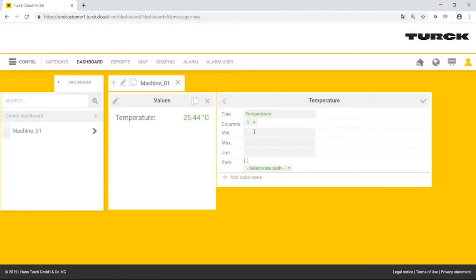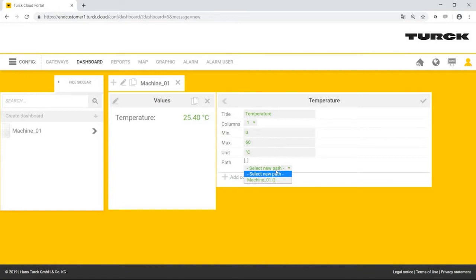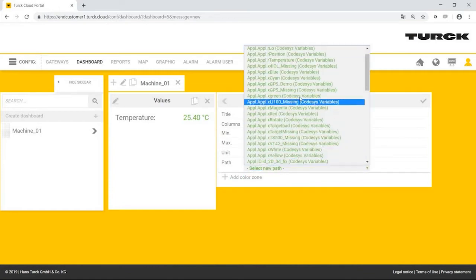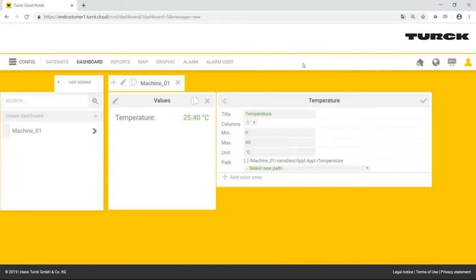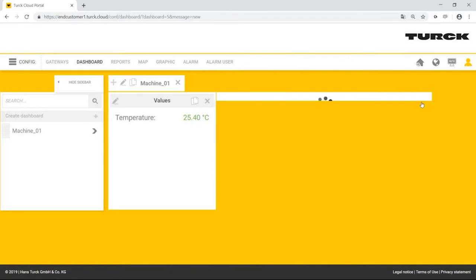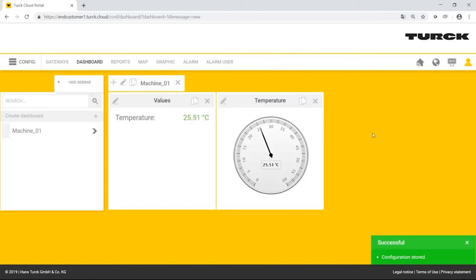He creates the display range from 0 to 60 degrees Celsius. He also selects his machine one and its temperature variable again. The gauge is already configured enough and now displays the current temperature value.